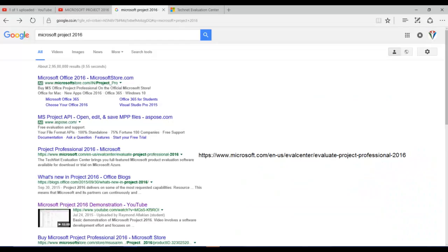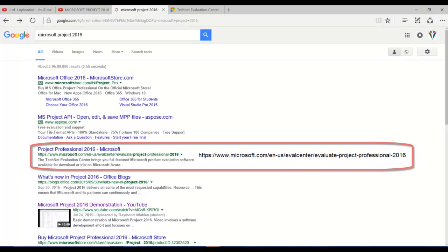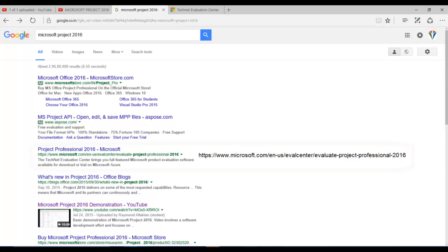Just do a Google search for Microsoft Project 2016 and you will get a lot of listings here. Here you need to press on Project Professional 2016 Microsoft, and if it is not listing in your PC you can just try this link.